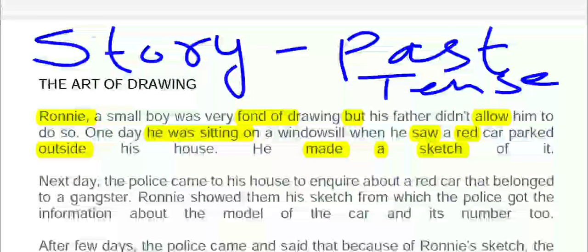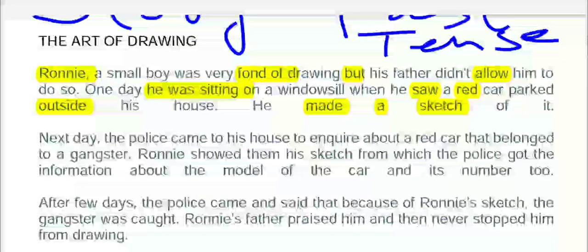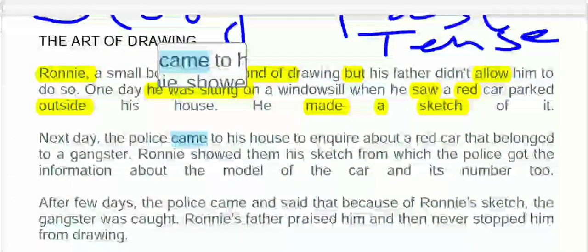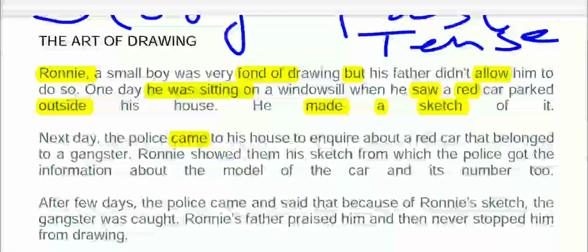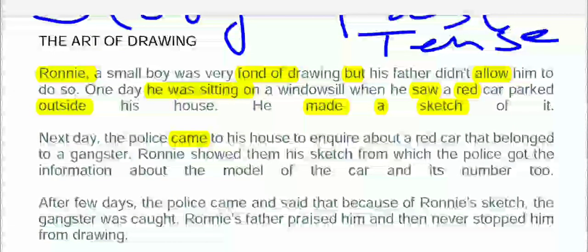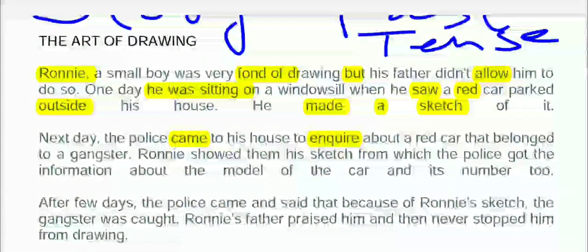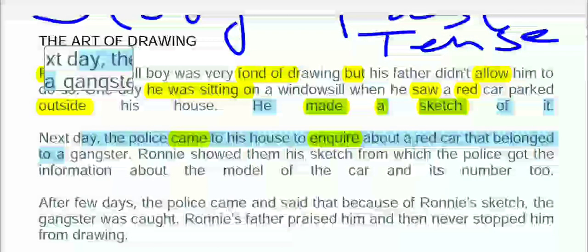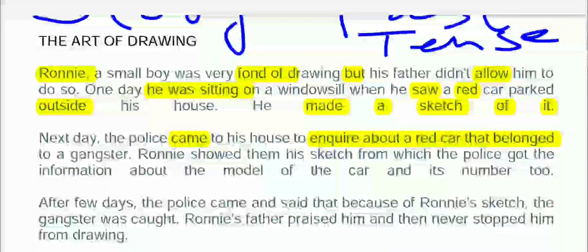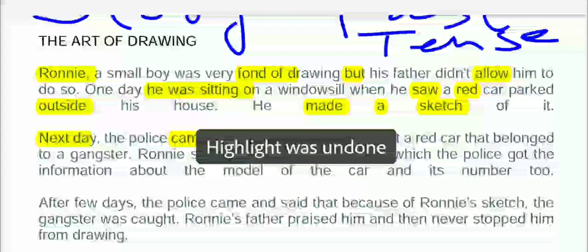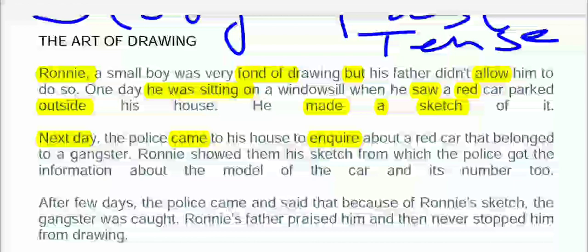Next day — agle din kya hua — the police came to his house to enquire about a red car. 'Came' is an irregular verb. Police aai uske ghar, aur usko poochne aai about the red car that belonged to a gangster — ek gangster ki car thi.